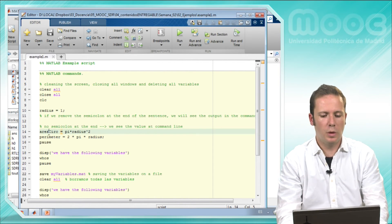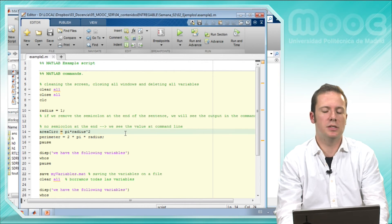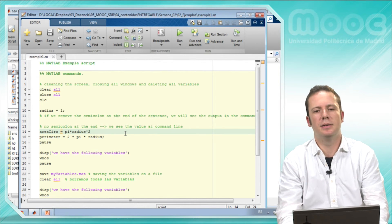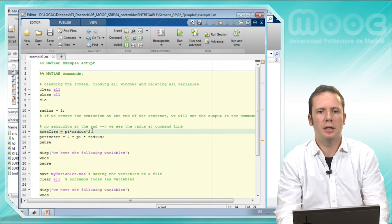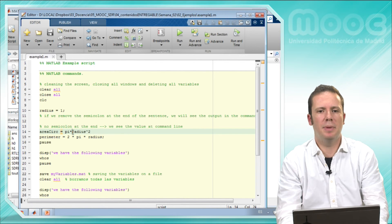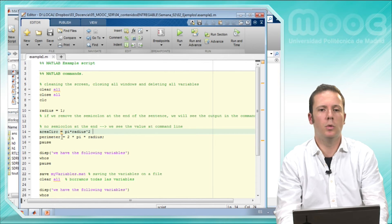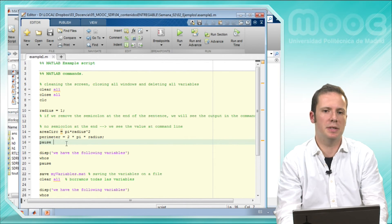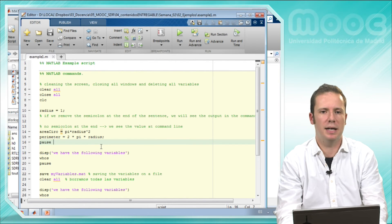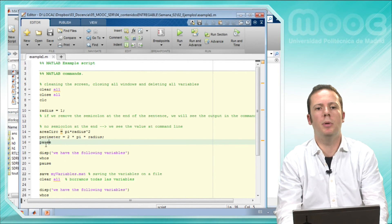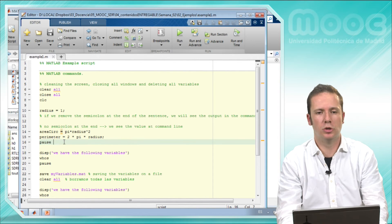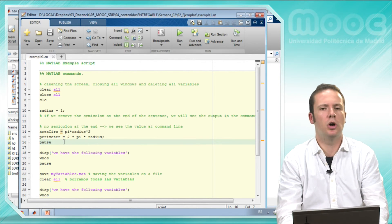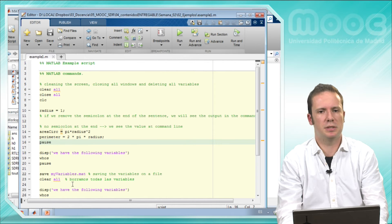And we will calculate here its area. It will be pi multiplied by the square of its radius. We will calculate also its perimeter, which is twice its radius multiplied by pi. And here we will pause to see the output of this script.